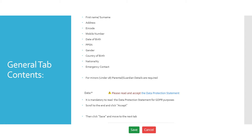Please note before you move on to the next tab it is mandatory to read the Data Protection Statement for GDPR purposes. When you click the Data Protection Statement blue hyperlink it will open a new page. You must scroll to the end of this page and click Accept, then click Save and move to the next tab.